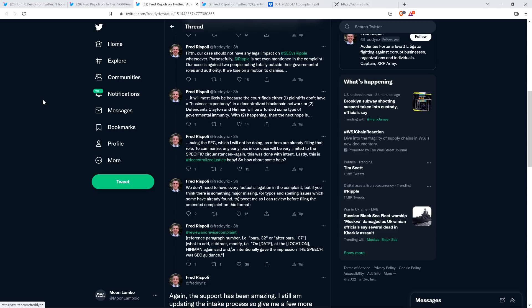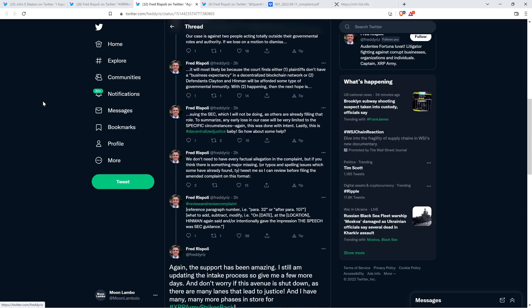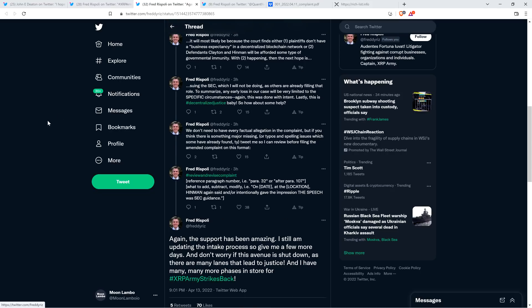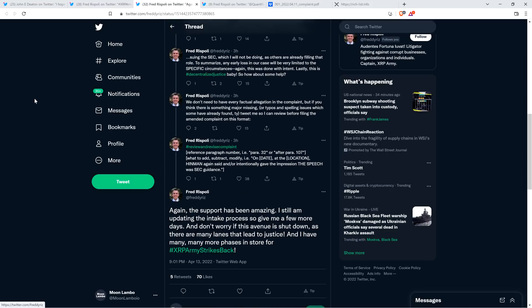To summarize, any early loss in our case will be very limited to the specific circumstances. Again, this was done with intent. Lastly, this is decentralized justice, baby. So how about some help? We don't need to have every factual allegation in the complaint. But if you think there is something major missing, a typo and so forth, then you can tweet at him. Thanks again for the support.